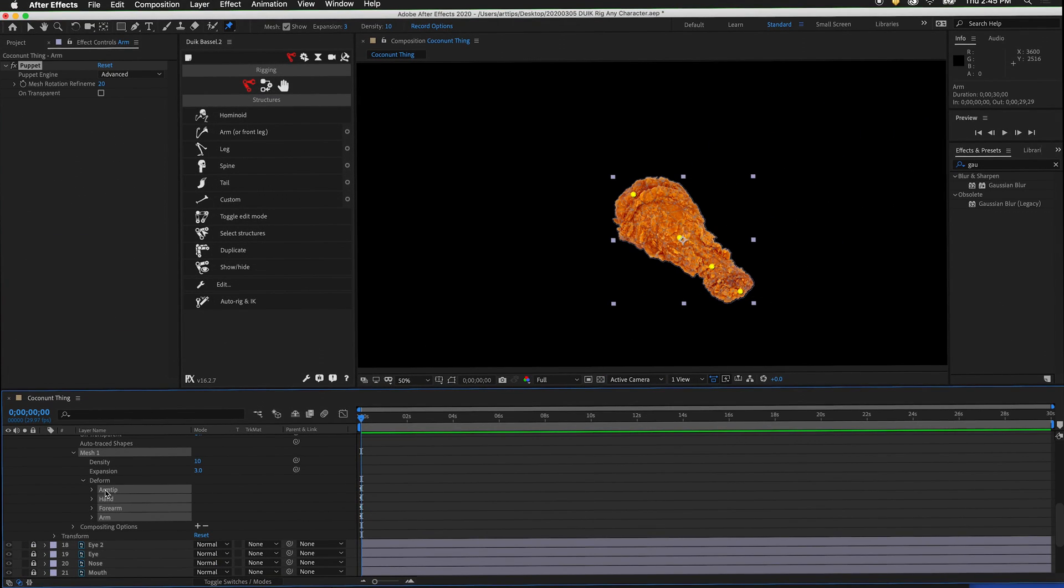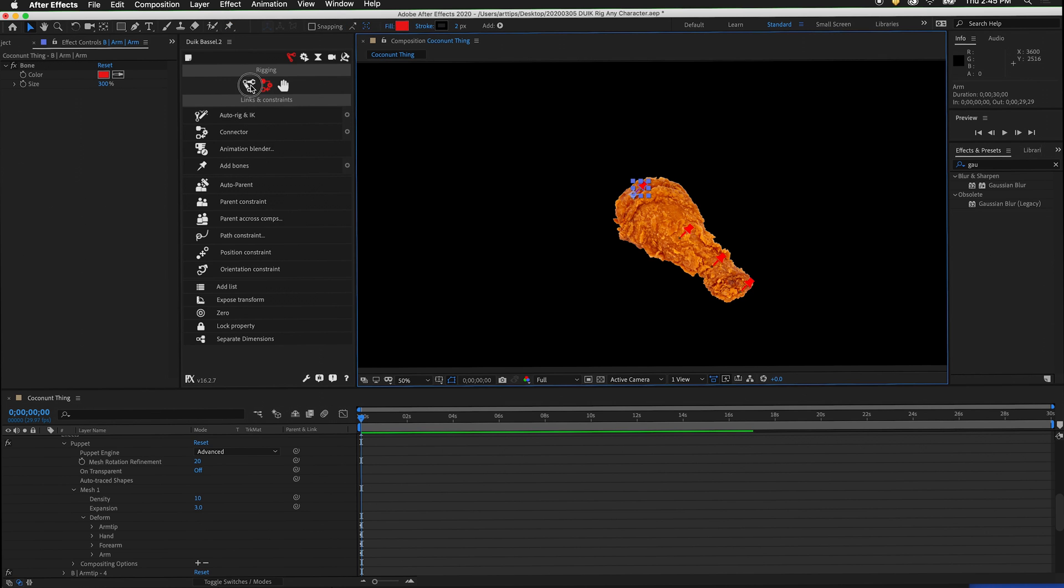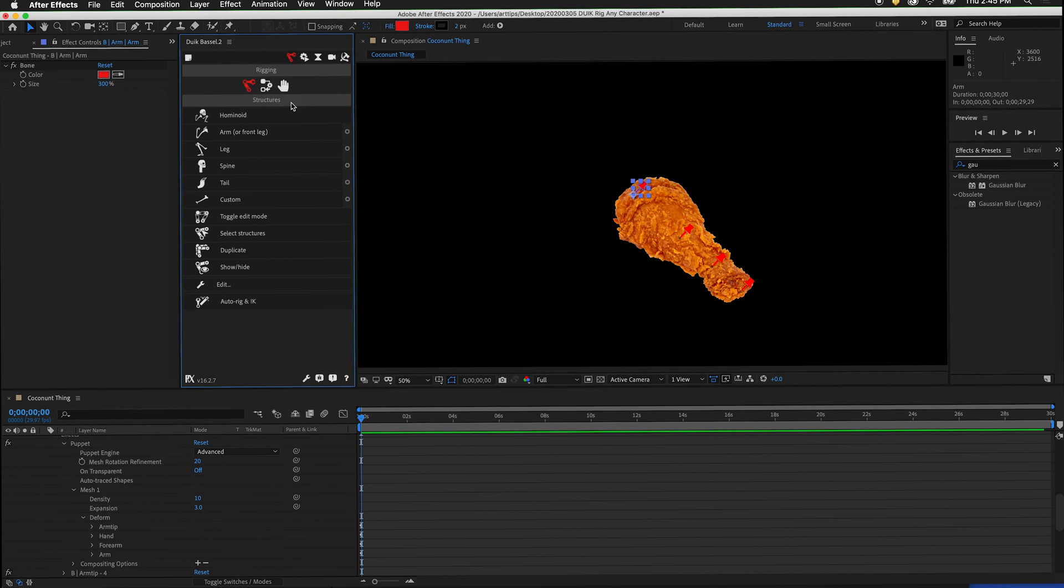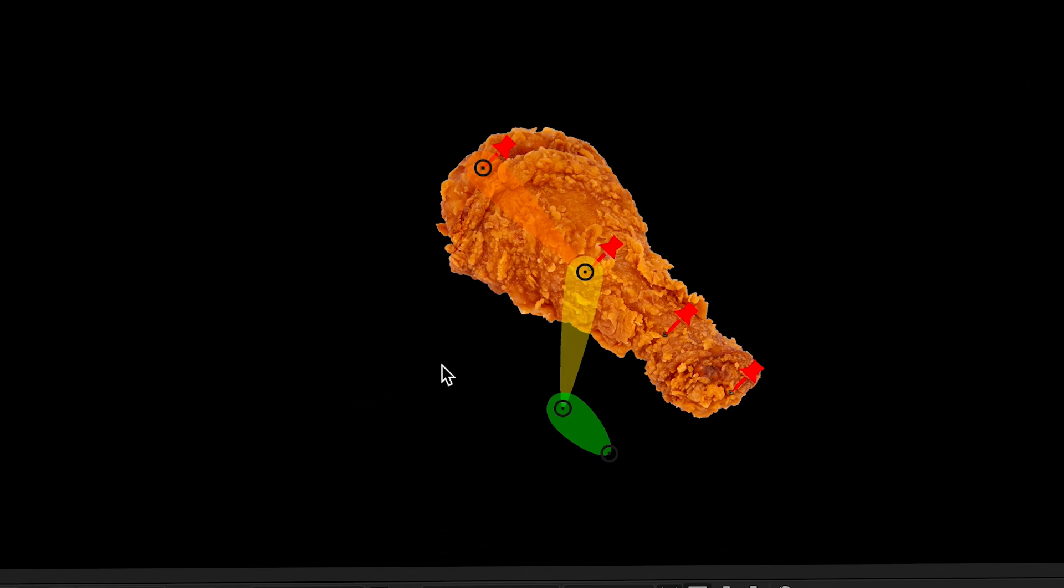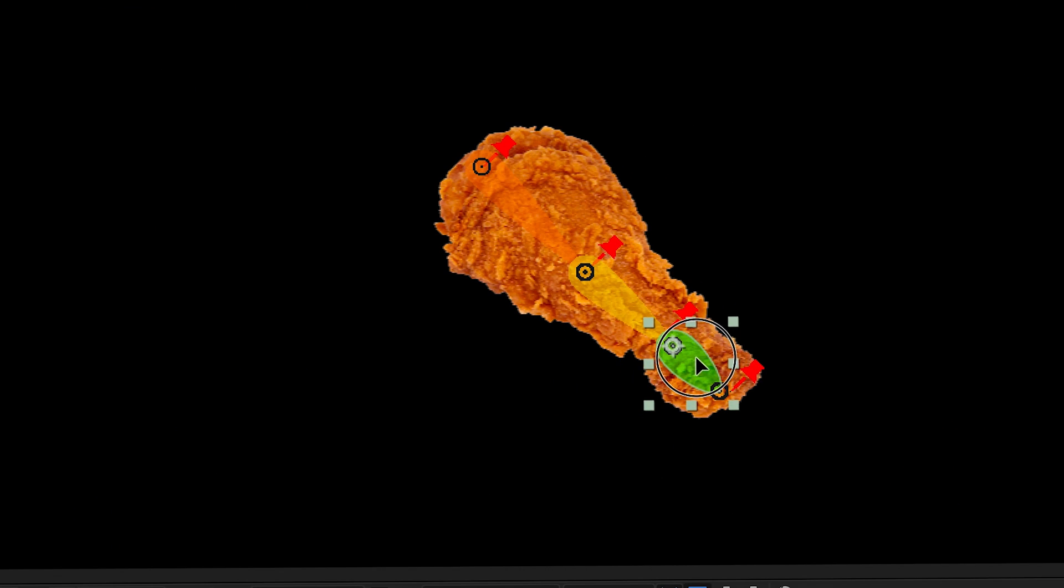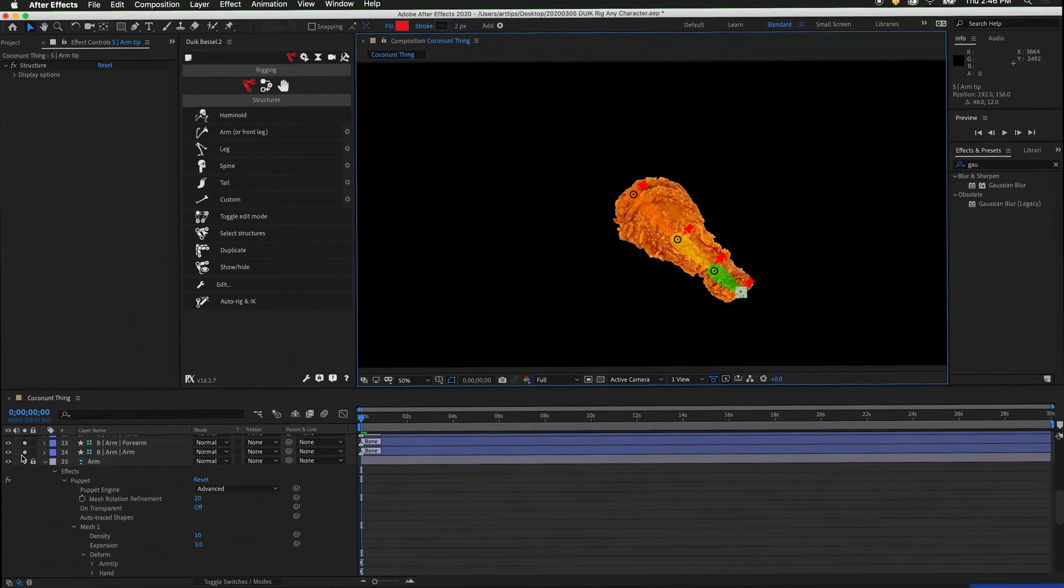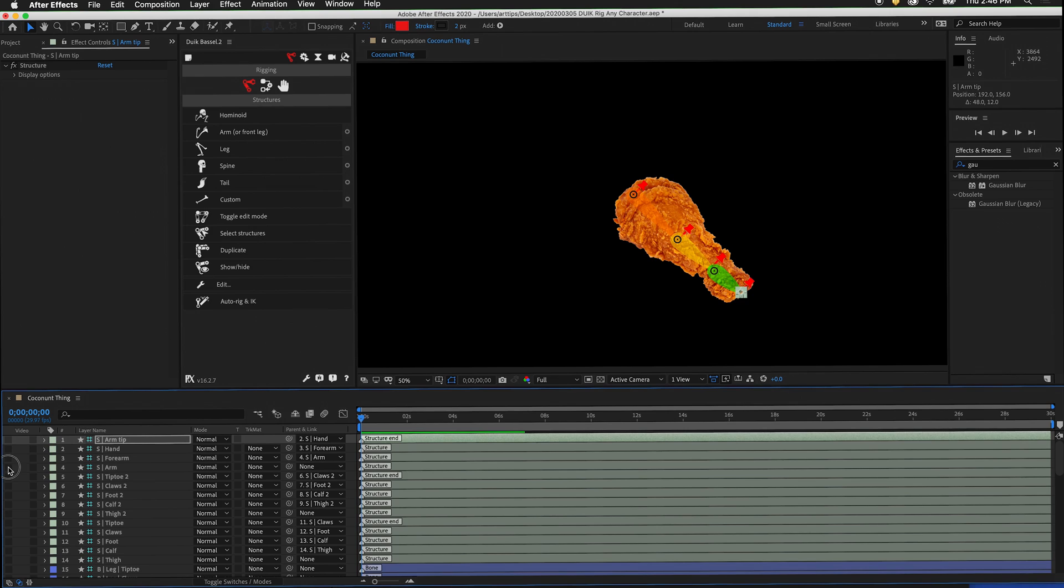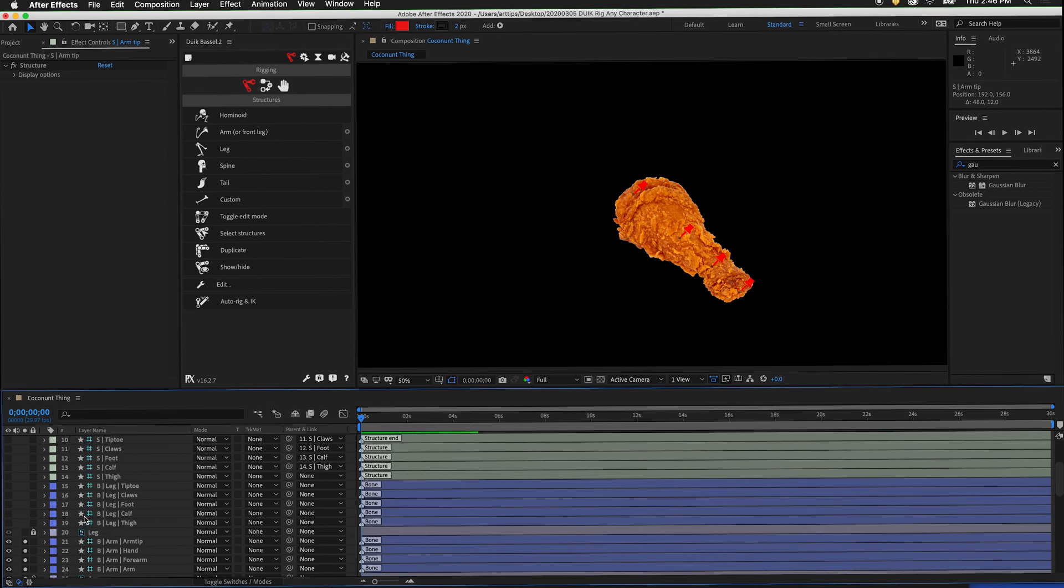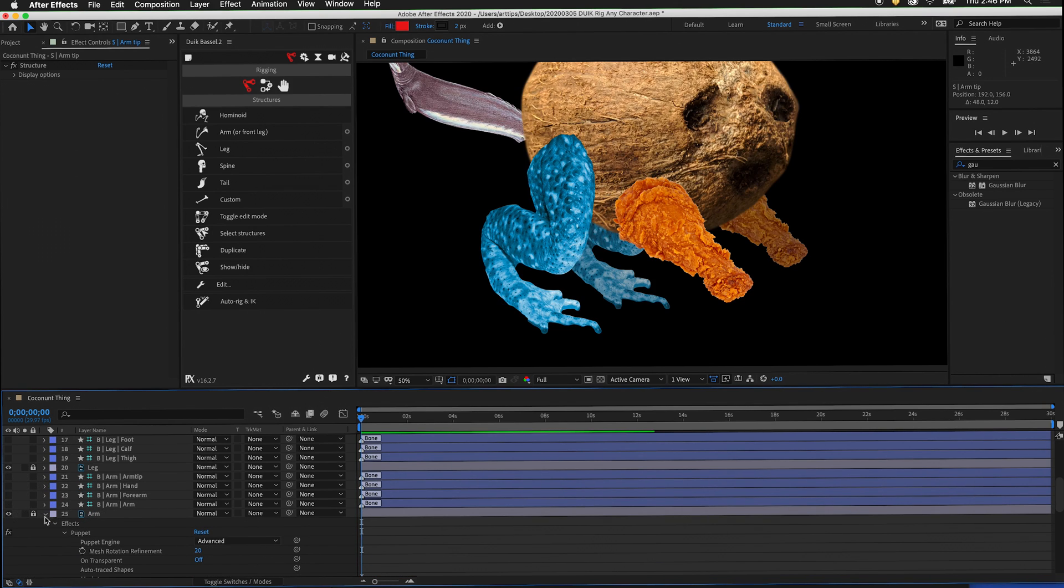Select all of the puppet pins. Then under links and constraints, add bones. Under the robot arm, create an arm structure. Make sure to lock our artwork. Move the structure into position above the puppet pins. We can hide the visibility of those structures and hide the visibility of these bones. Unsolo the arm layer.